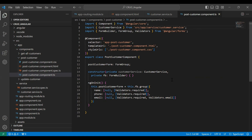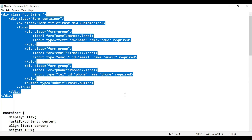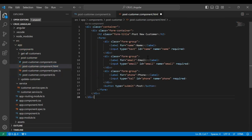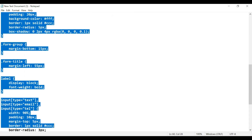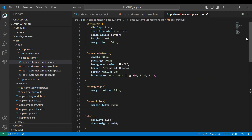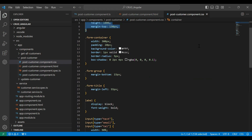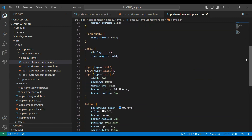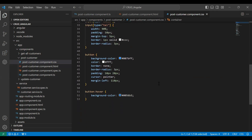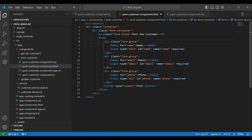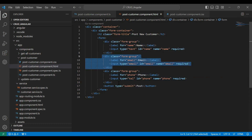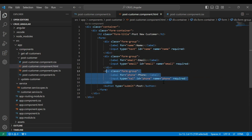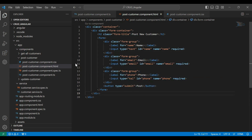Now let's create the form in our HTML. Let me copy the code here. Here's the CSS code — you can see the CSS properties. You can see the form: there is the form tag, the first input for name, the email input, the phone input, and the submit button.